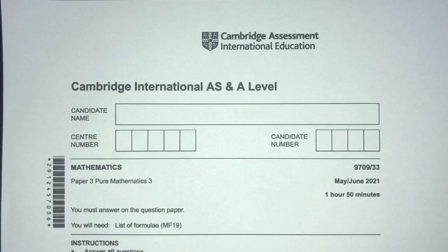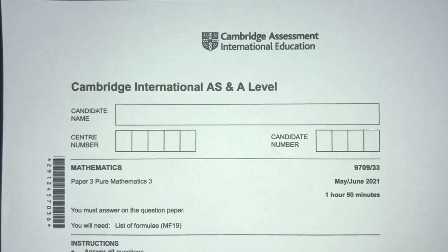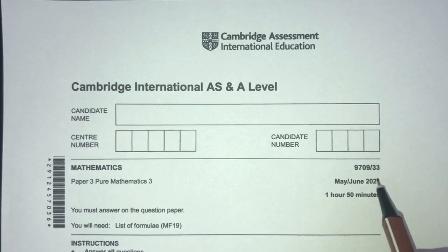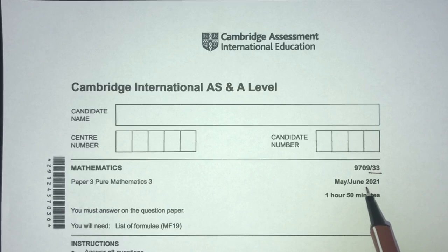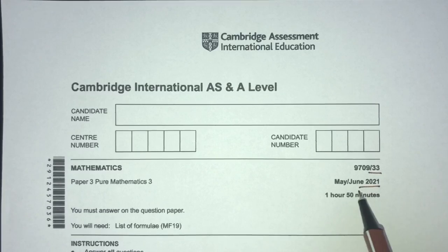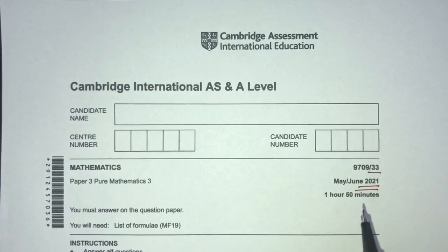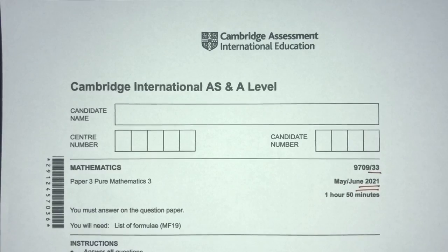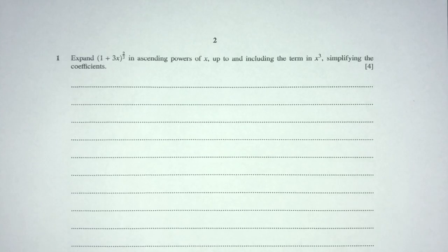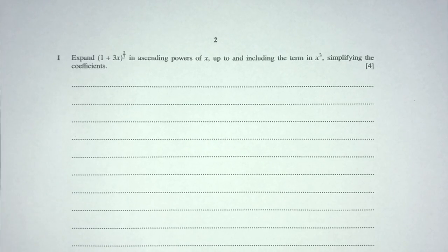Hey, what's up? Welcome back to this new video. This one is paper 33 of May/June 2021 for A-level math. Now with that being said, let's move on to the questions we have for you today. Let's move on to question number one.